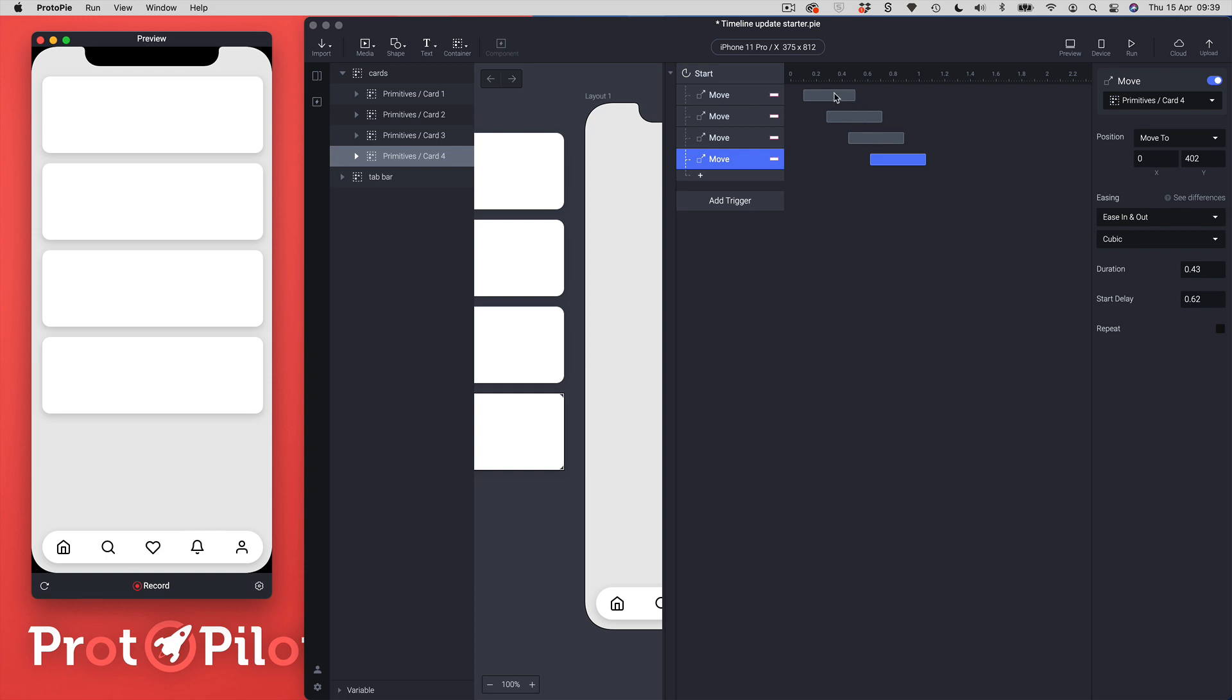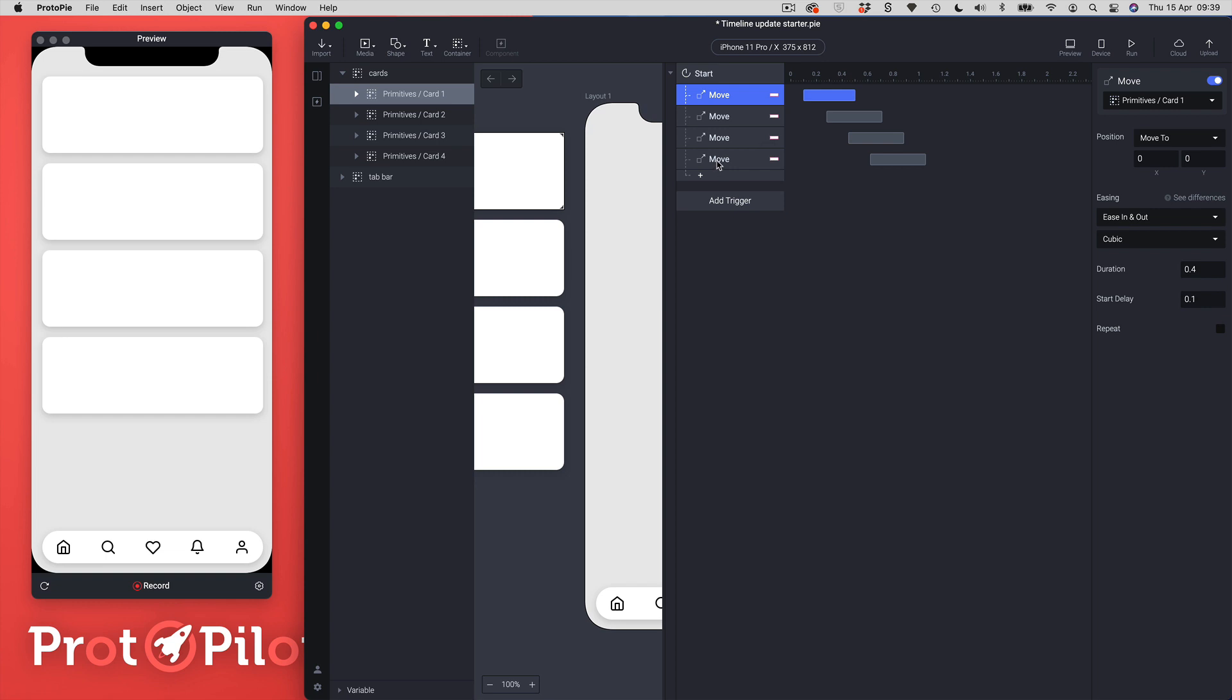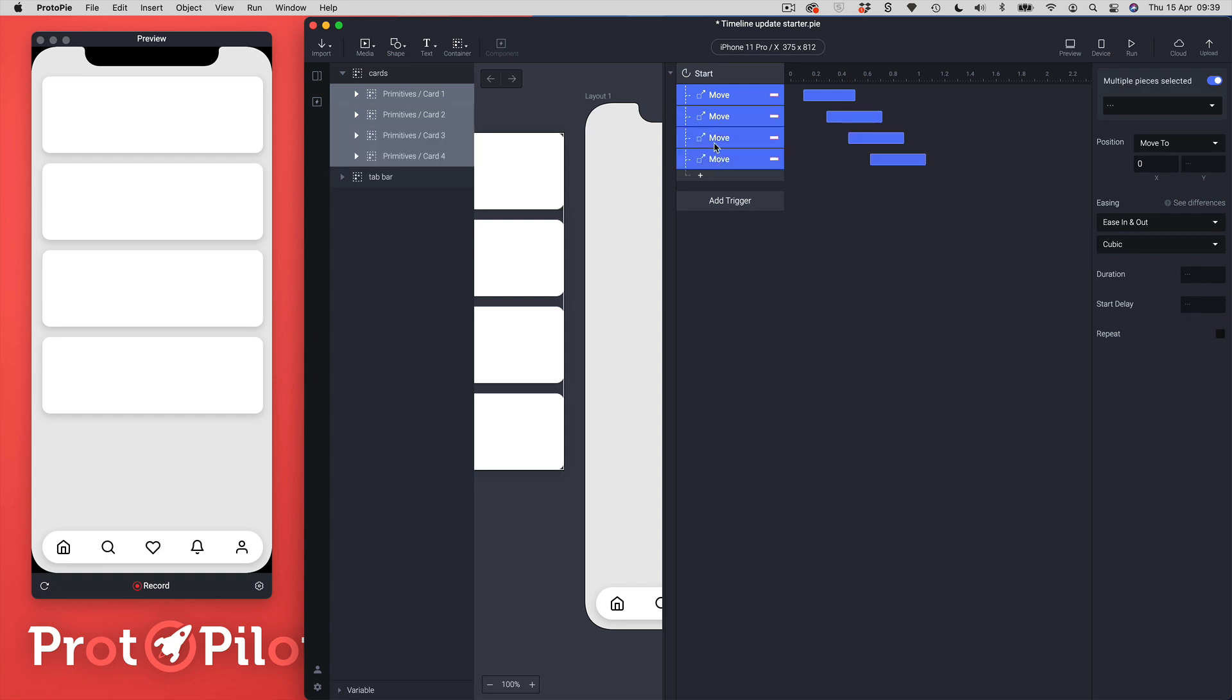Something else that you can do is you can't actually select shift select at the moment the objects in the timeline but you can shift select them inside of the trigger panel. So I can do a shift select on all my responses in the trigger panel, so now I've highlighted all of them together. Now I can change the duration from any one of the keyframe blocks.